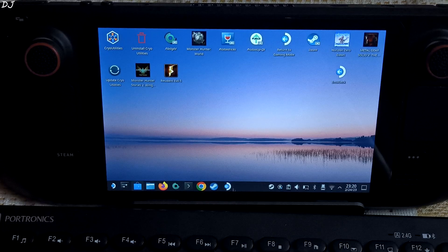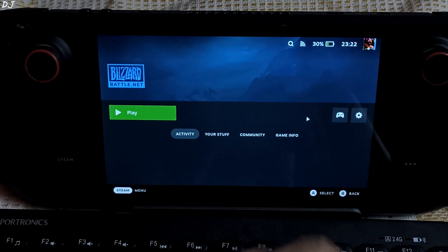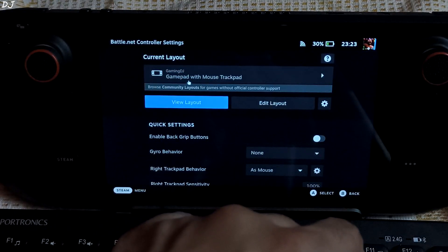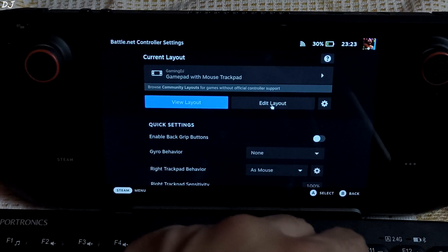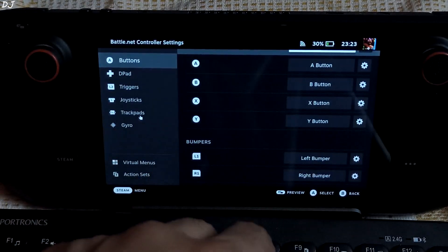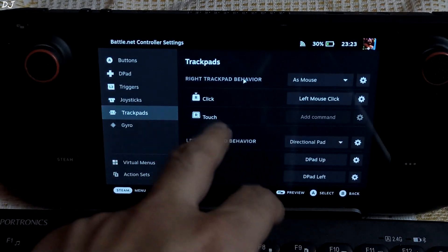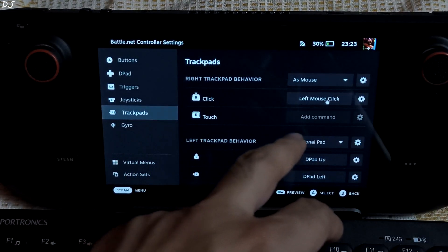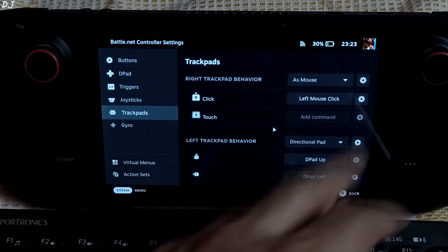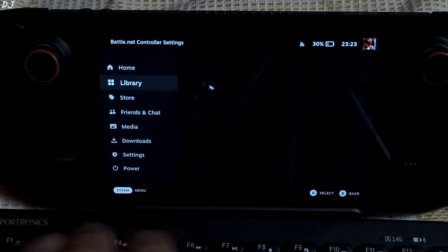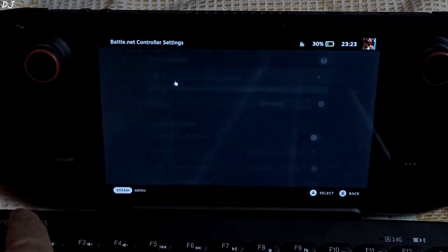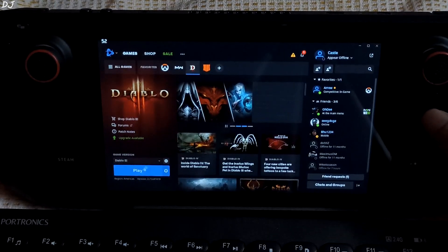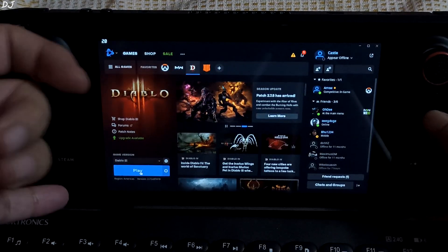Now we will be running the game in Steam gaming mode. Before opening the launcher, I will just show you the Steam input profile. Click on the controller icon here. I am using the 'Gamepad with Mouse Trackpad' profile. Edit layout — just go to Trackpads. Right trackpad behavior set as Mouse. Right trackpad click simulation set to Left Mouse Click. That's it.